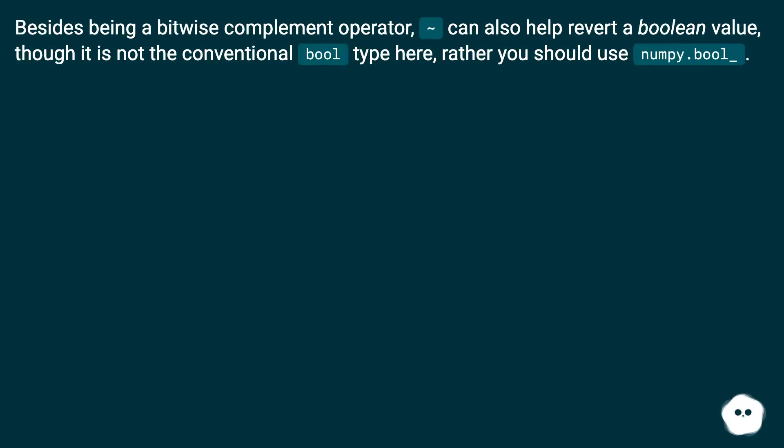Besides being a bitwise complement operator, tilde can also help revert a boolean value, though it is not the conventional bool type here. Rather you should use numpy.bool_.